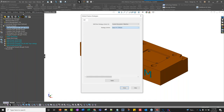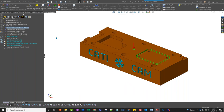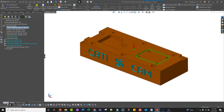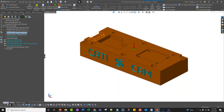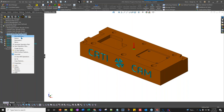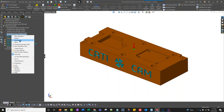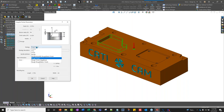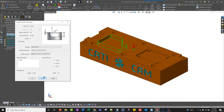You can also change the strategy individually per feature. If I deem a particular pocket as a larger pocket that needs more hogging, I can change just that one from rough-finish to rough-rest and rerun the operations for only that feature, without affecting the global default.